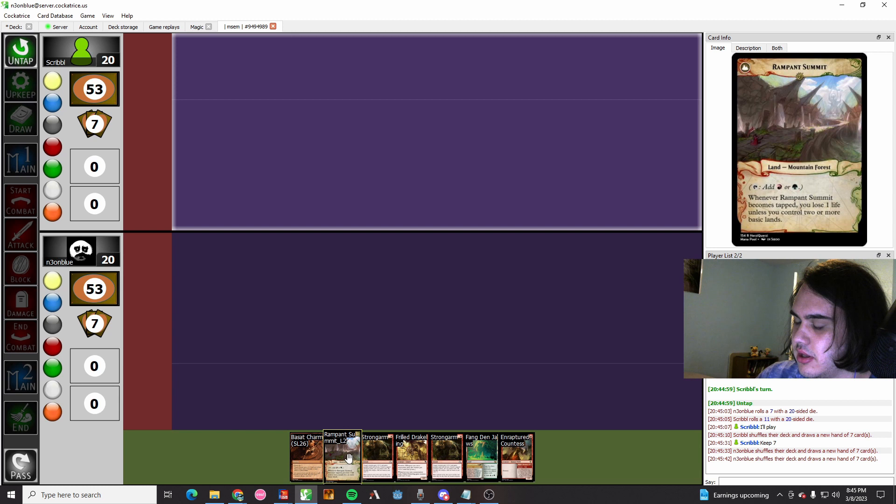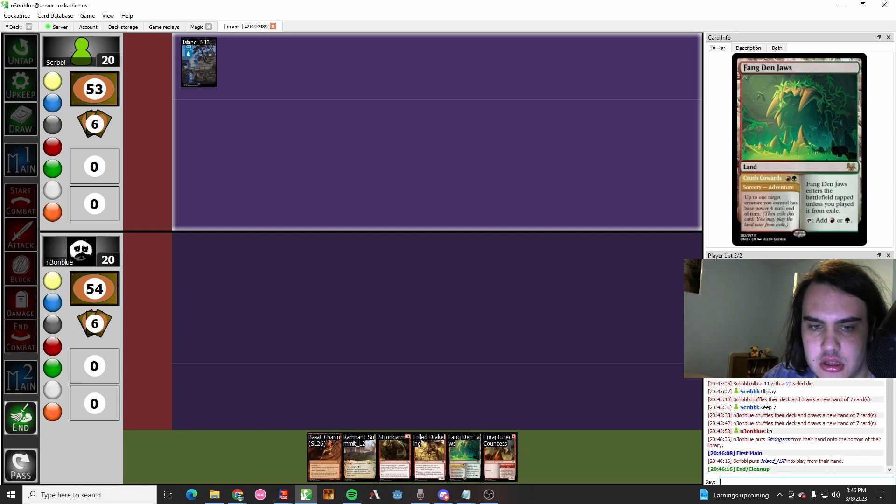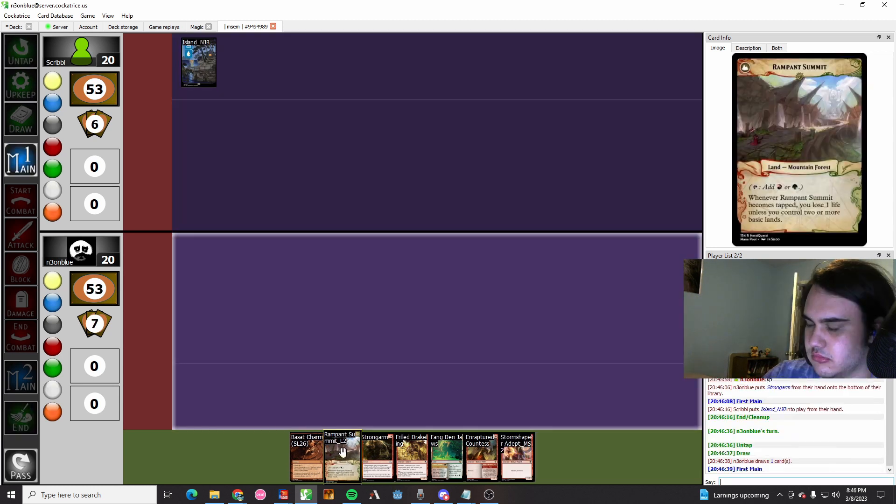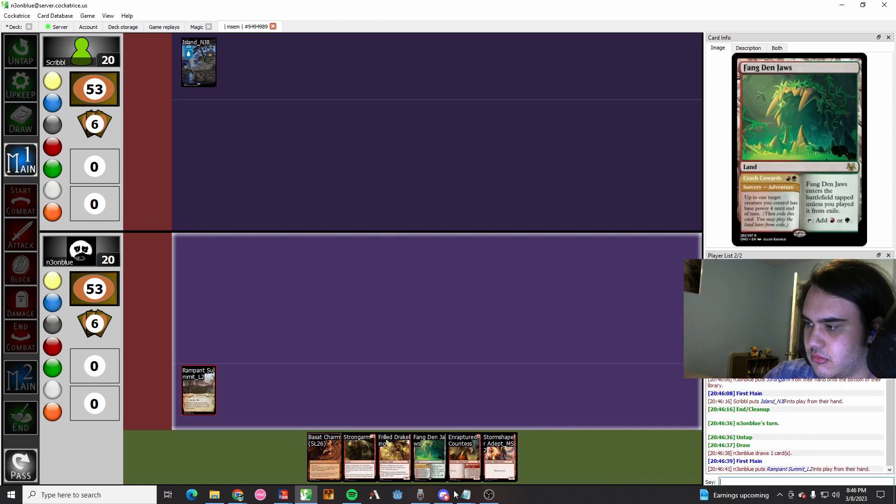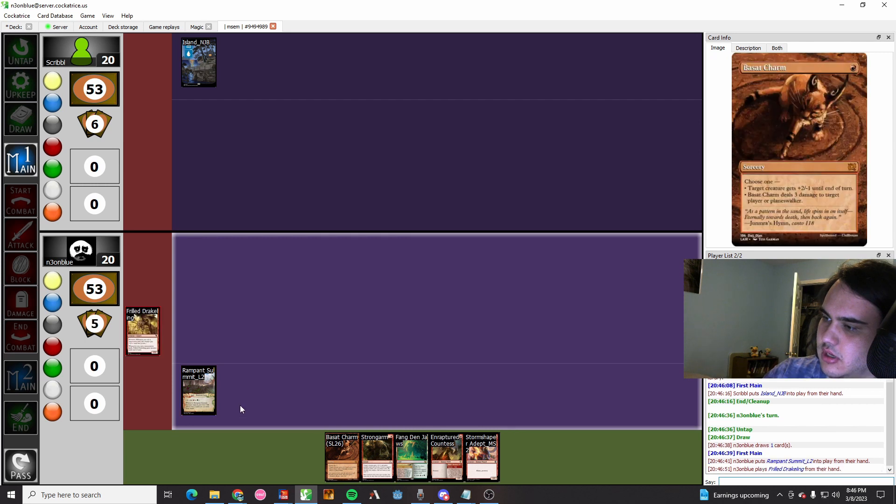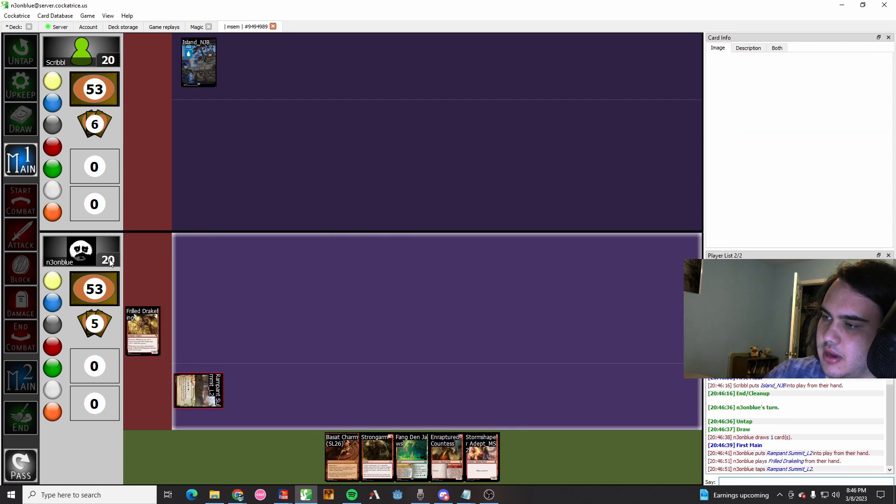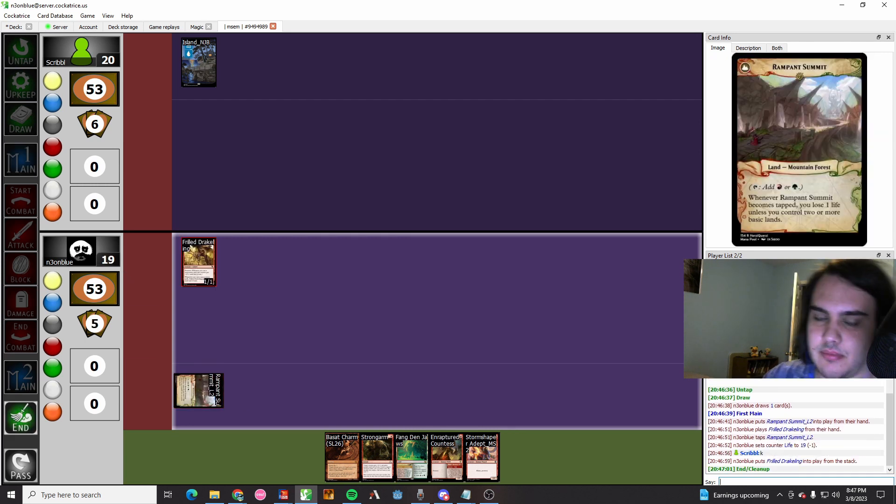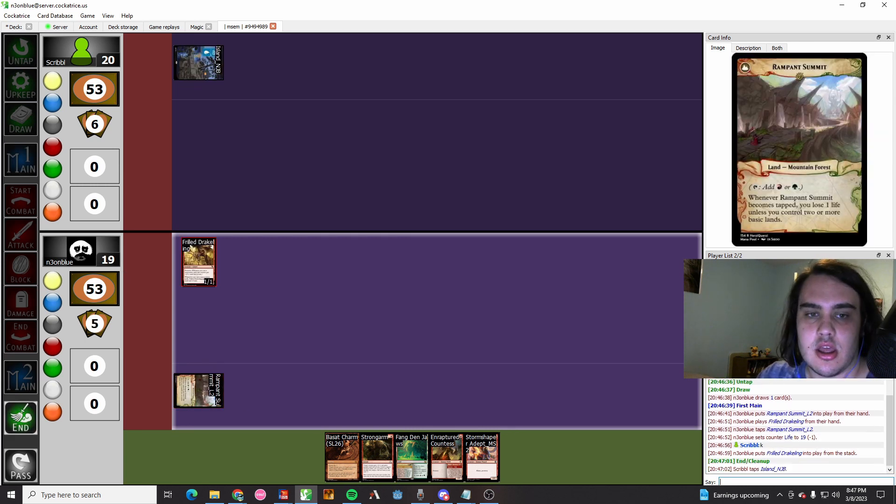Our first hand is bad. Our second hand is keepable. So they play a land, they pass. We play a land, we play a Frilled Drakeling, and then we pass the turn.